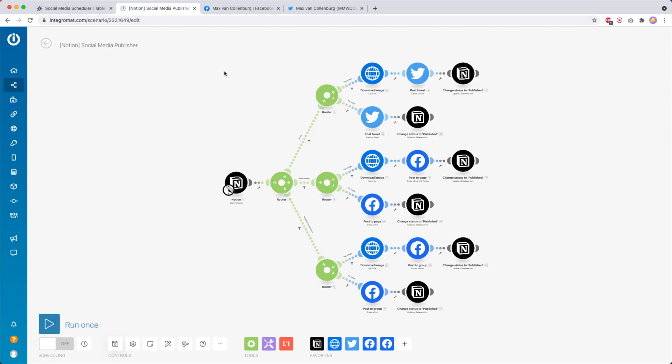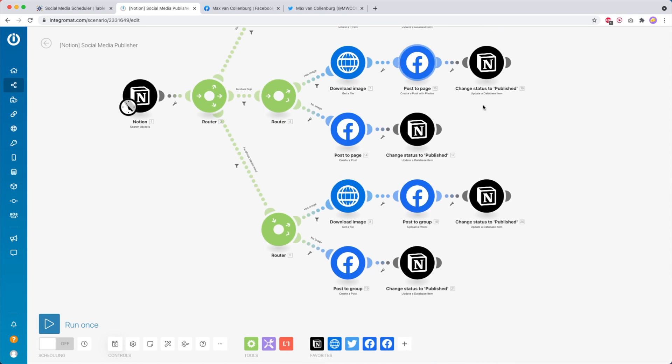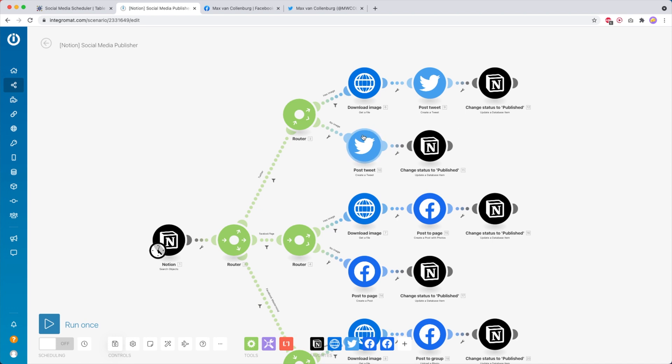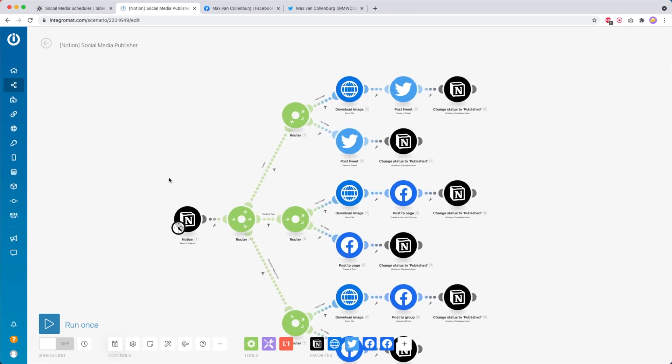What you need to do next is create a scenario in Integromat. A scenario is basically a little automation. I'm also going to put a copy of this below the video so that you can just import it into Integromat to save you some time. Integromat is basically just a tool that allows you to connect applications and websites together without any programming knowledge. In this case we're connecting Notion with Twitter and with Facebook, and you could also add Instagram or LinkedIn. It's just a handy tool to connect all these tools without any programming knowledge.